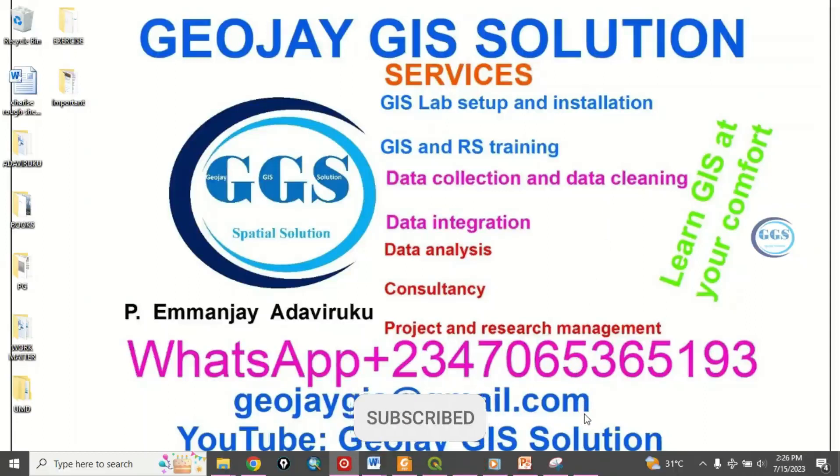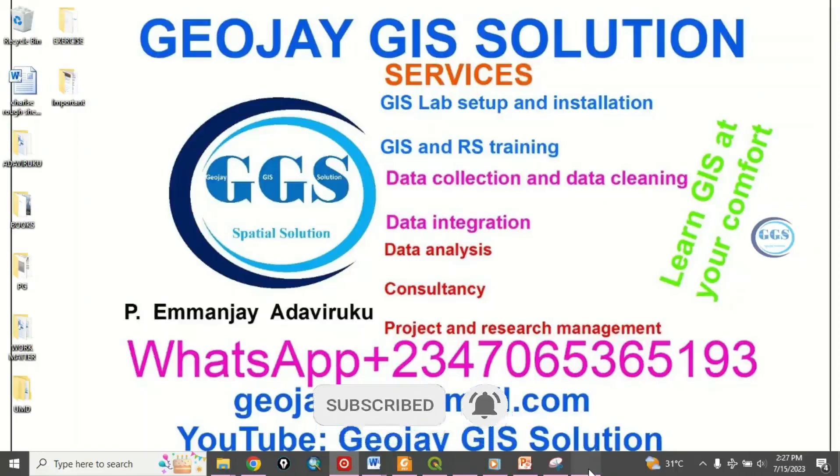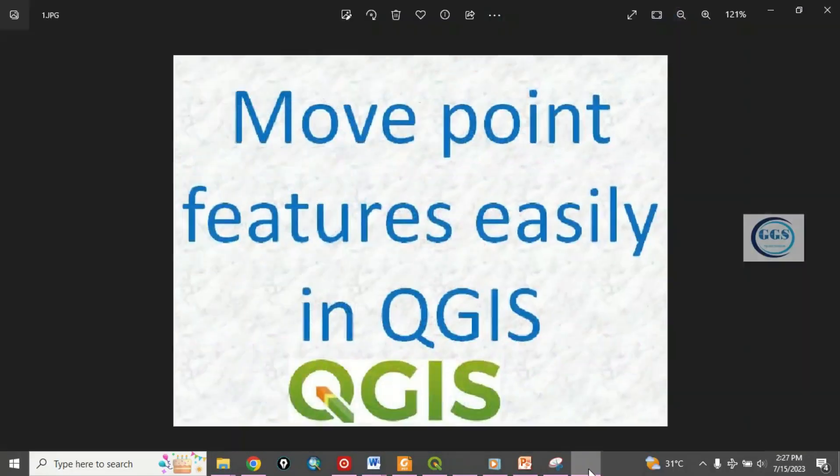Welcome to GeoJay GIS solution. I am Emanje Adaviruku. Today I want to show you how to move point features easily in QGIS.